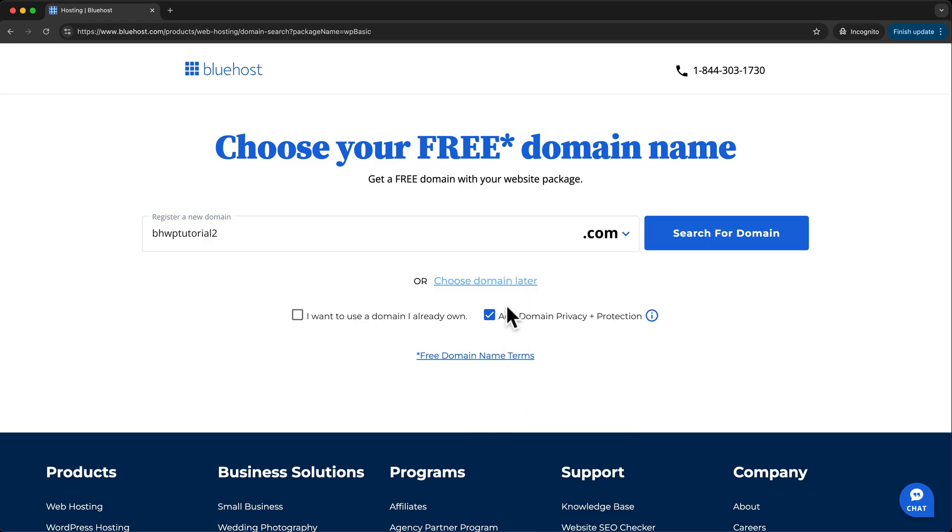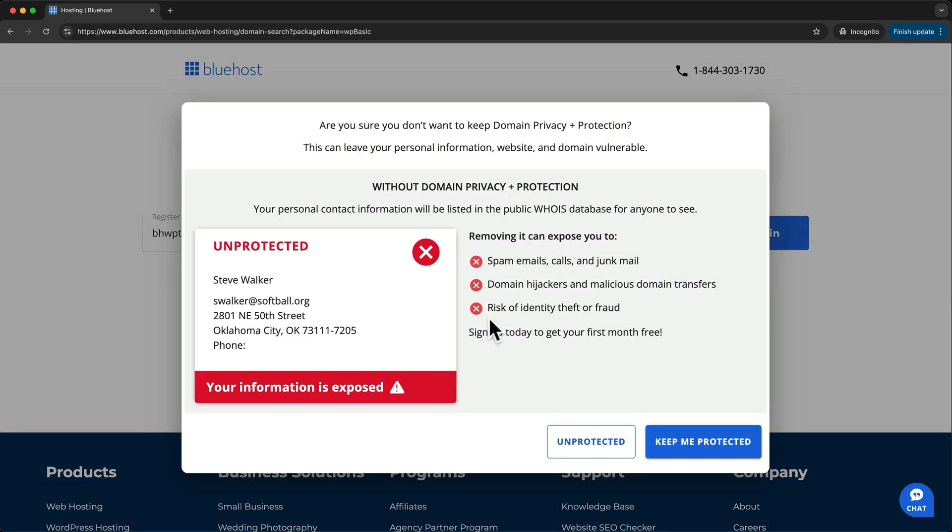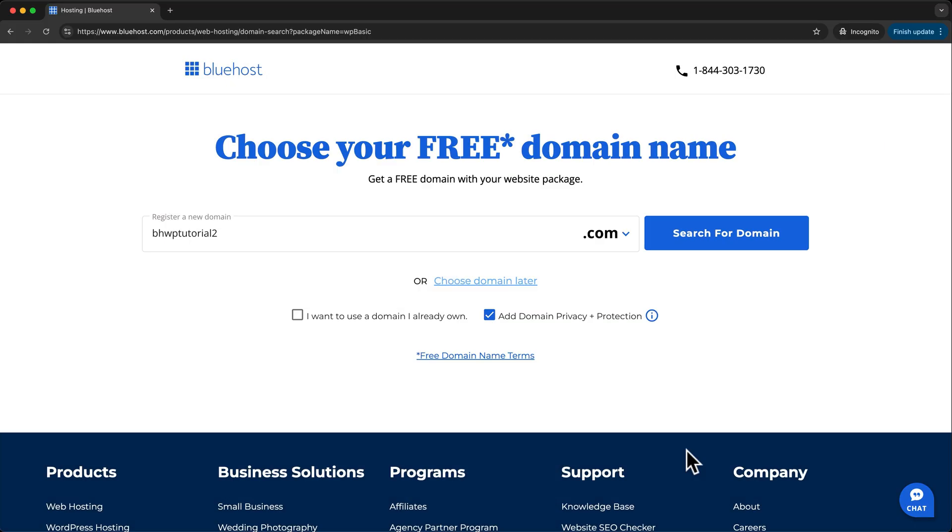I like to add domain privacy and protection to avoid junk mail, but I'll show you how to remove this later if you change your mind. Now, click Search for Domain.